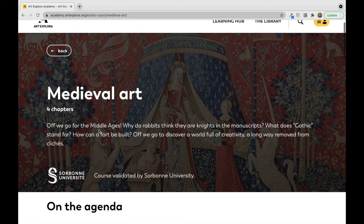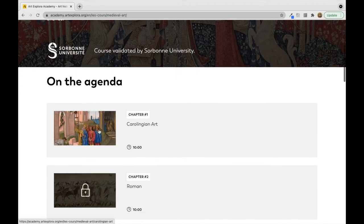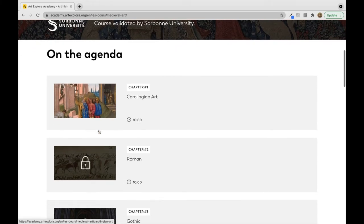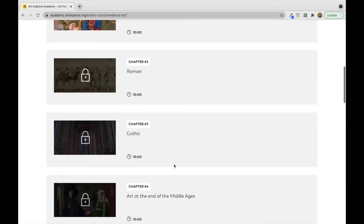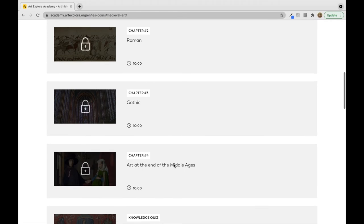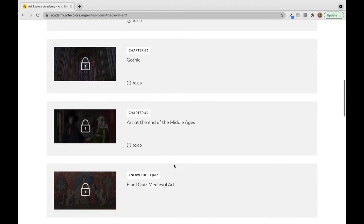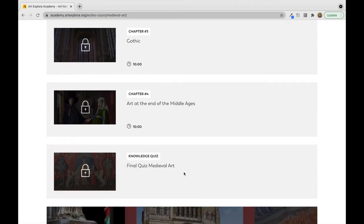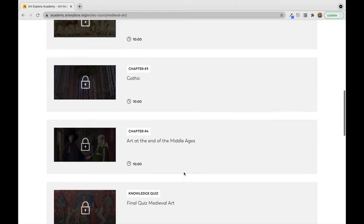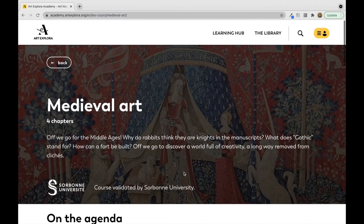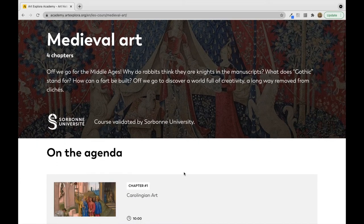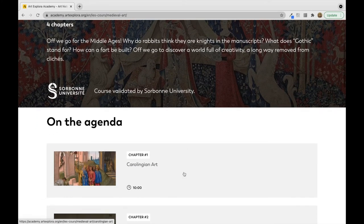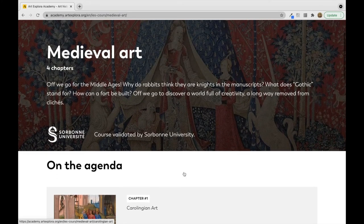As you can see, there are four different agendas within medieval art: Carolingian, Romanesque, Gothic, and art at the end of the Middle Ages, and then the final quiz. If you are logged in and you've already completed them, then you will see that they will unlock themselves.